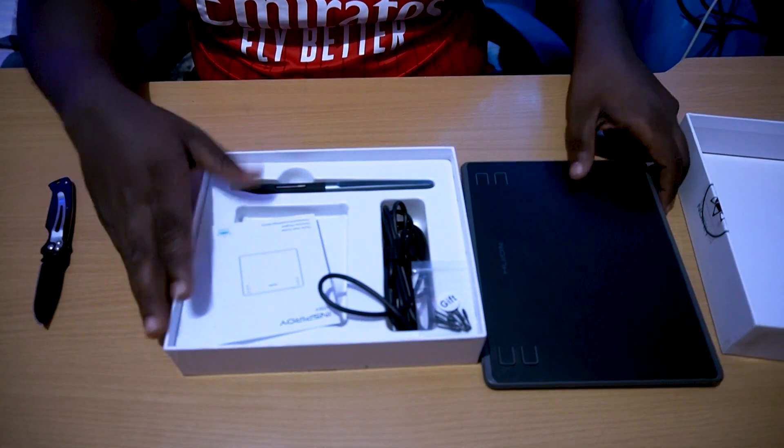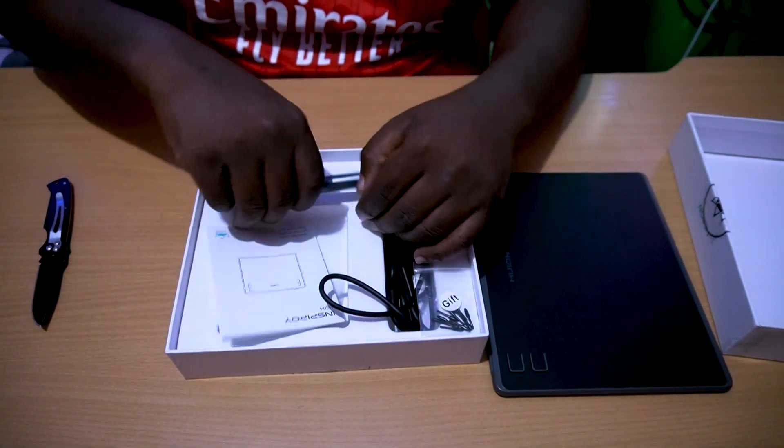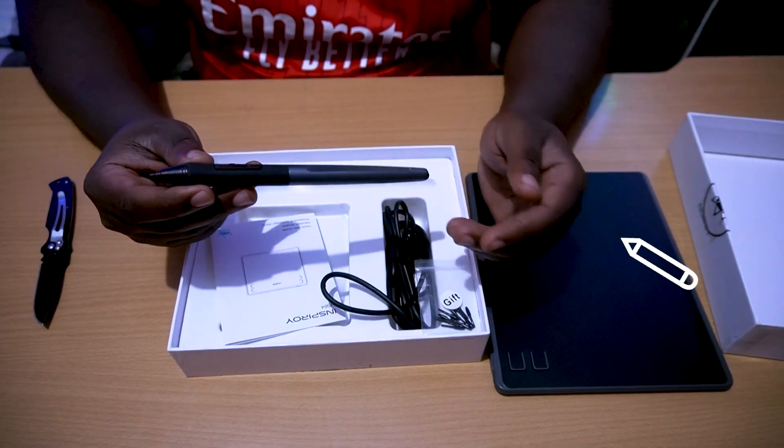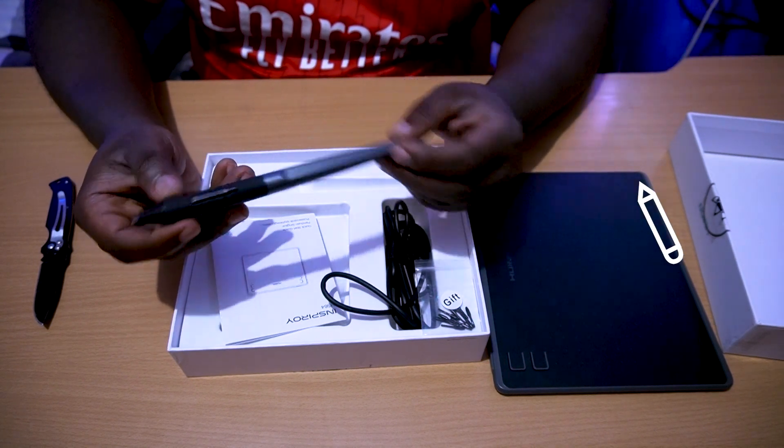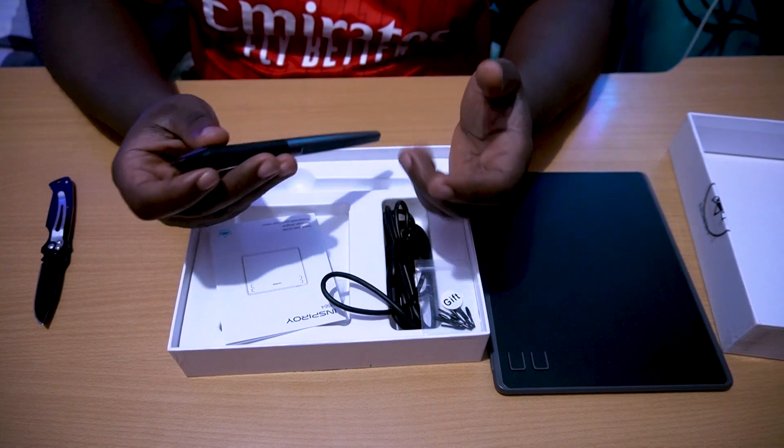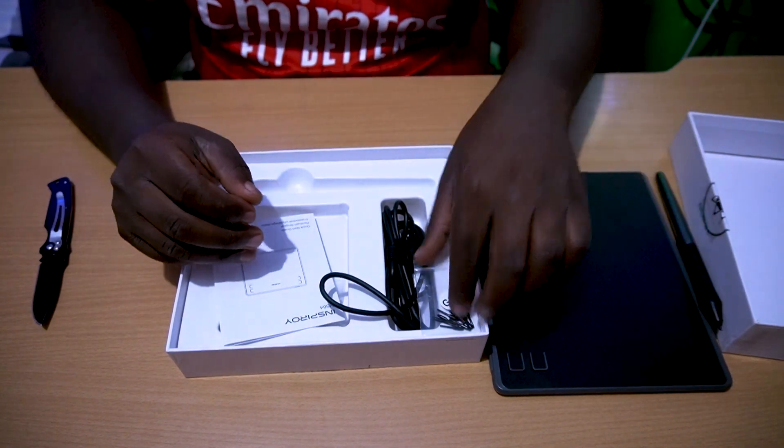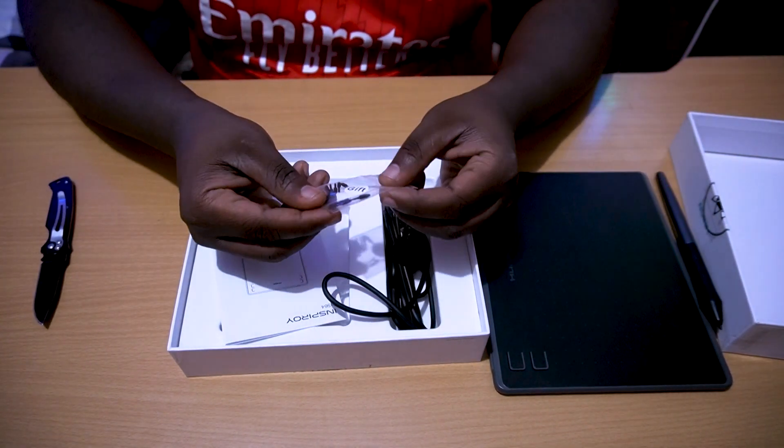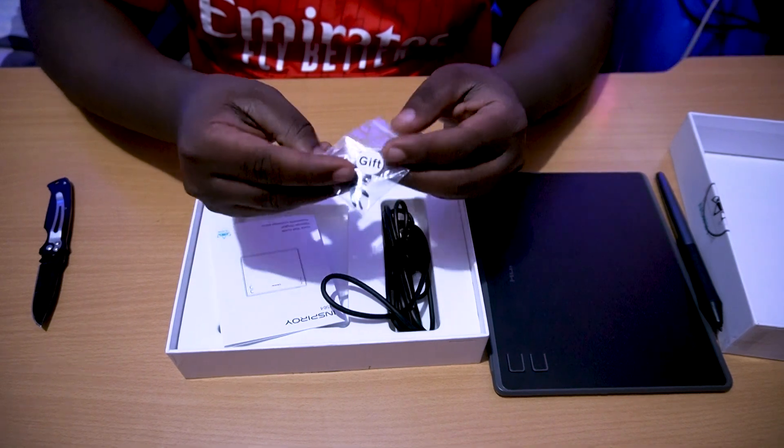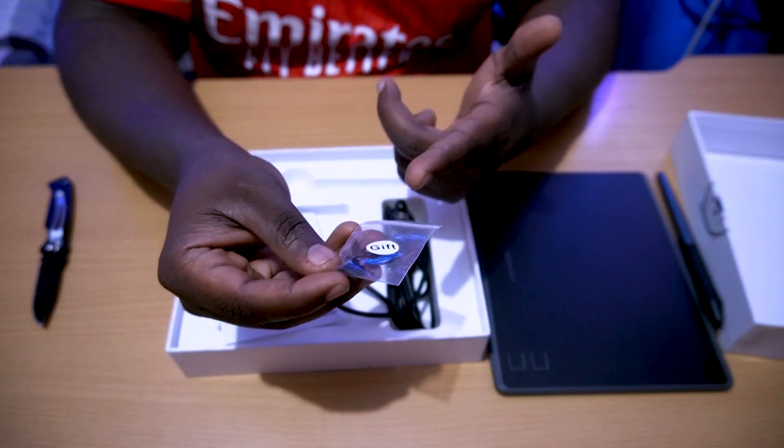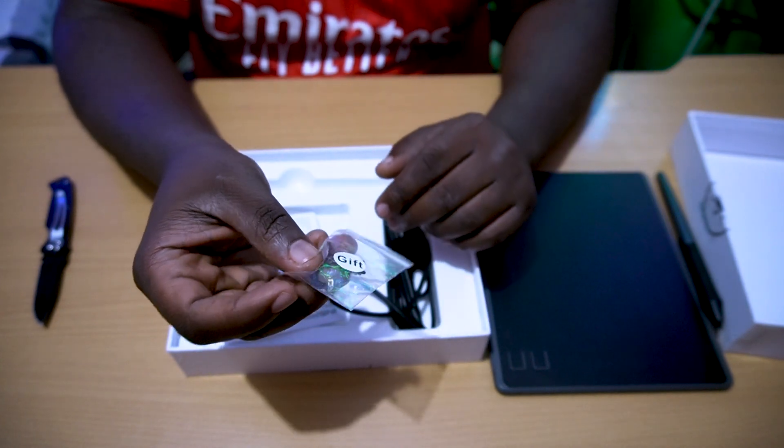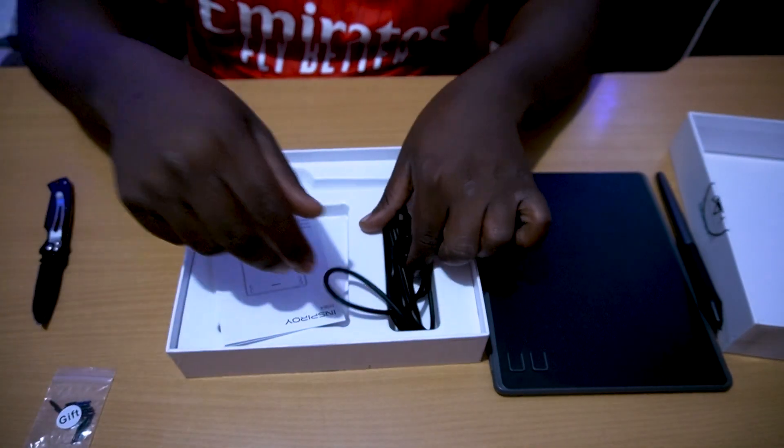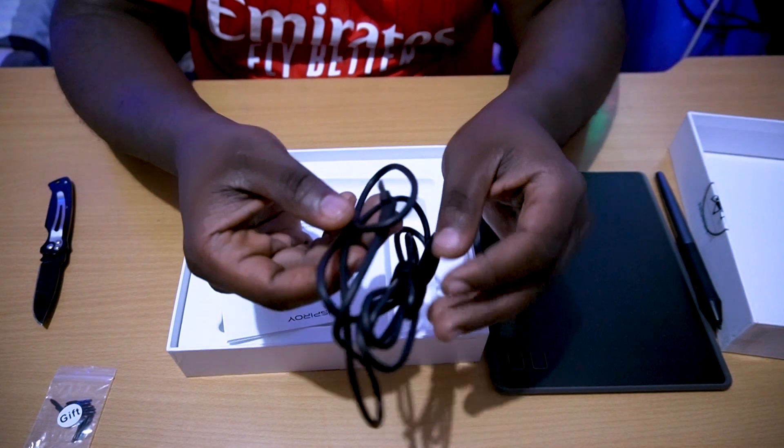This is what it comes with - this is your drawing pad, which is really great. I'm going to keep it aside. Another thing you're getting is a pen, which is a drawing pen that doesn't need any power. It just uses the nib. You're also getting these extra gifts as nibs.